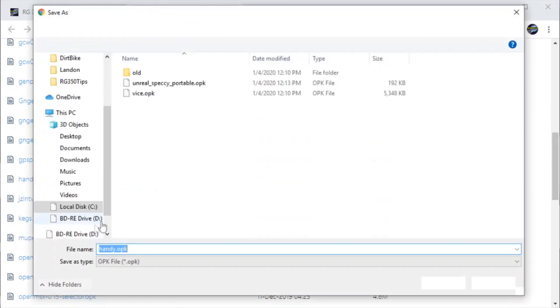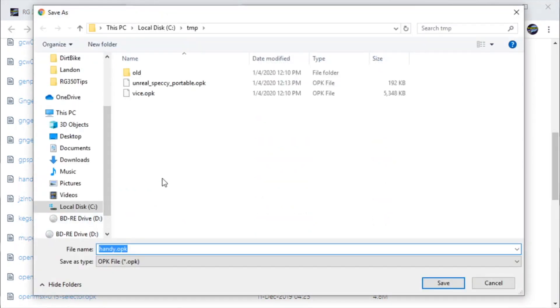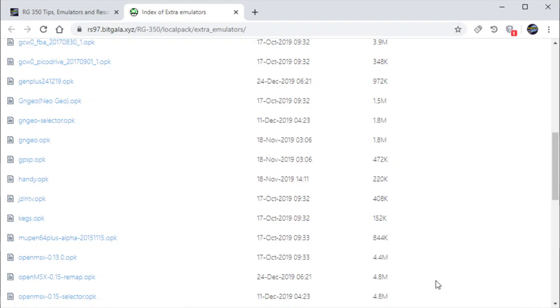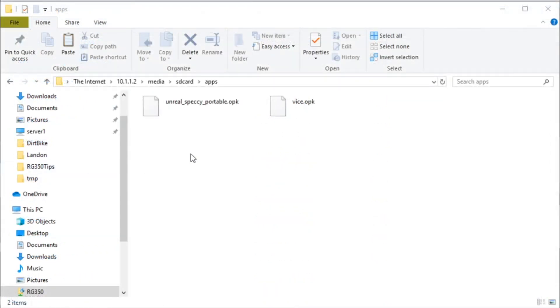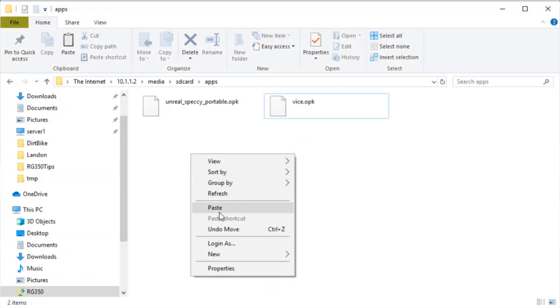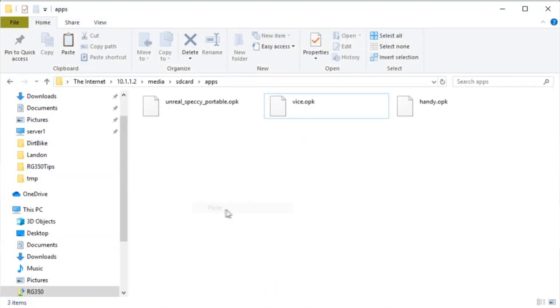Now keep in mind you could pop out the micro SD card and copy these files directly there if you want. But this just seems easier for me. So now we'll paste the OPK. Just like we did with the others.